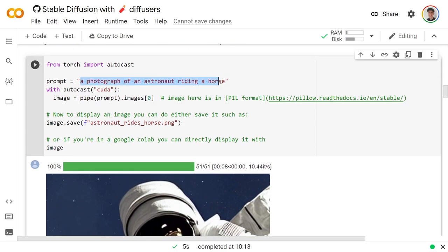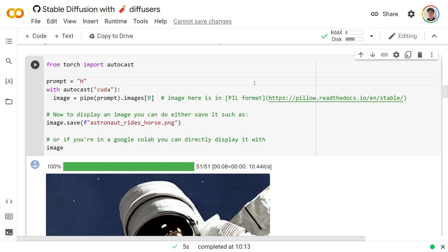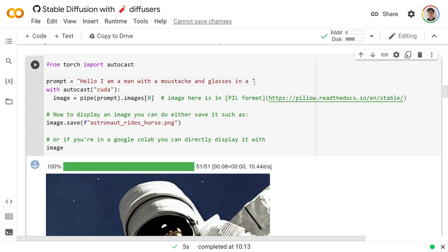And here we can actually run it. All you need to do to generate whatever image you want is to change this text. And so I'm going to make it a man with a mustache and glasses in a bar. Let's just say that.